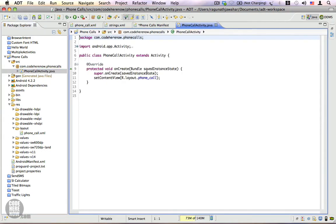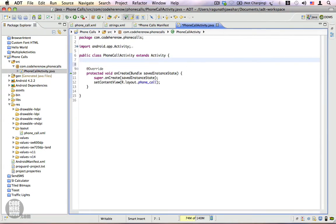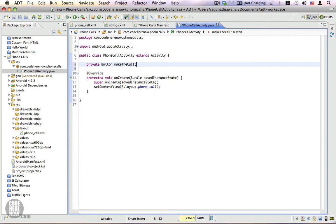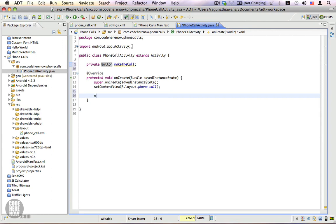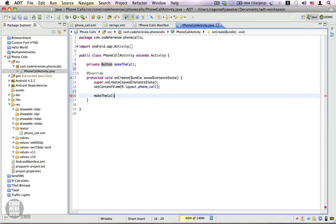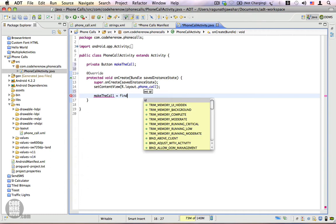.java. Here I'm going to create an instance variable which is going to get a reference of the button. Private button make the call. Let's do an import and get a reference to this instance variable using the findViewById method.